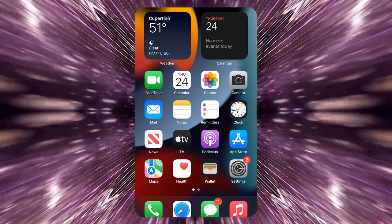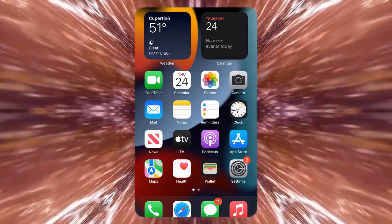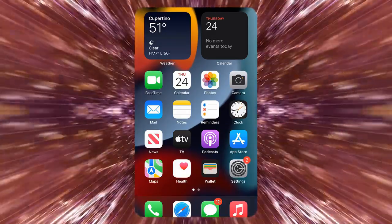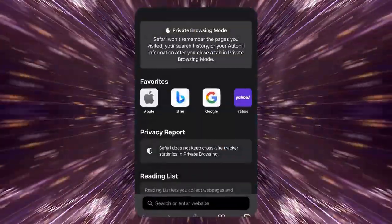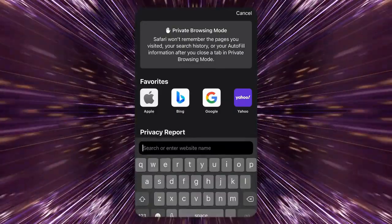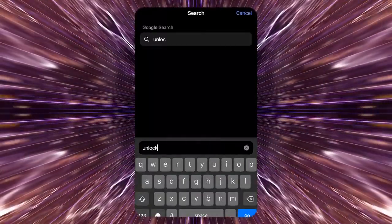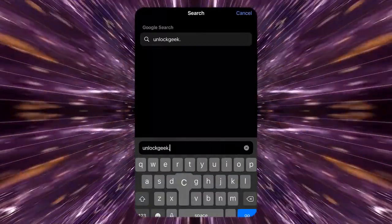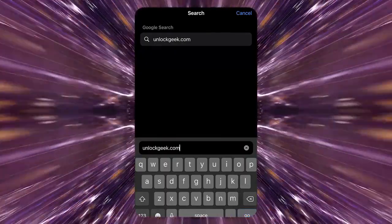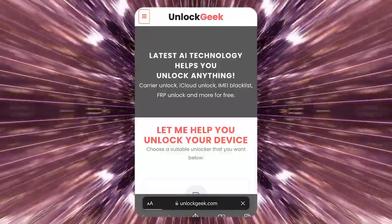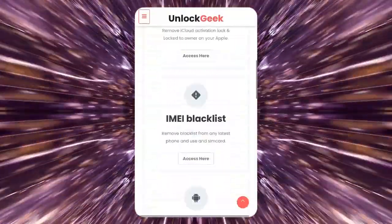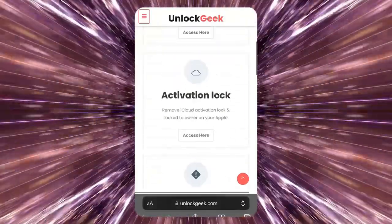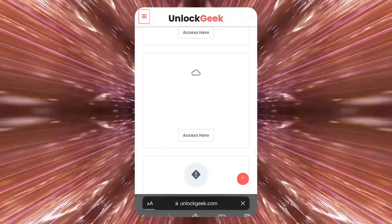Before starting, ensure the iPhone is fully charged to avoid interruptions during the process. Grab any other device that has a browser and can access the internet. Open a browser and go to unlockgeek.com. Once the website loads, you'll see multiple unlocking tools. Since we want to bypass the iCloud activation lock, click the activation lock option by hitting the access here button.